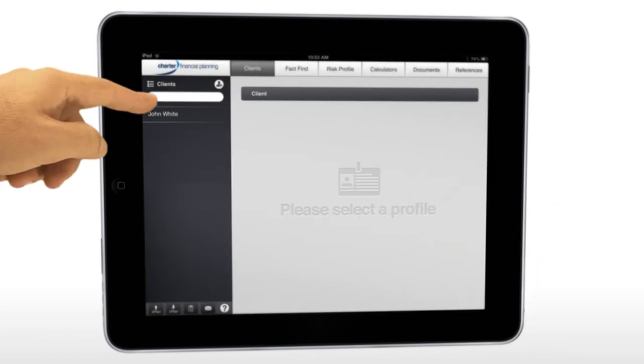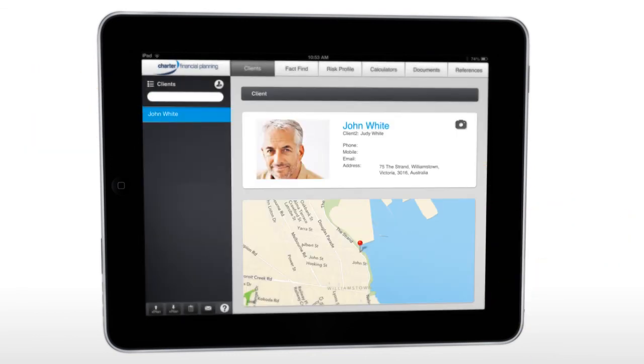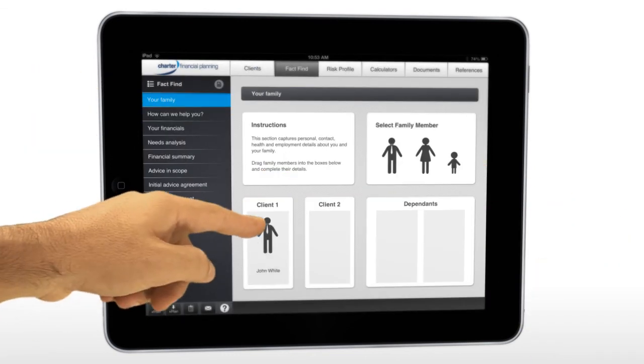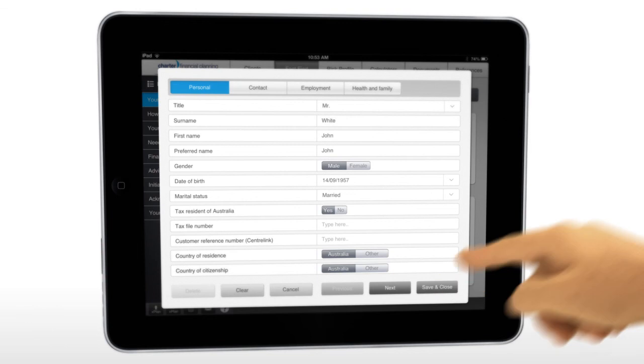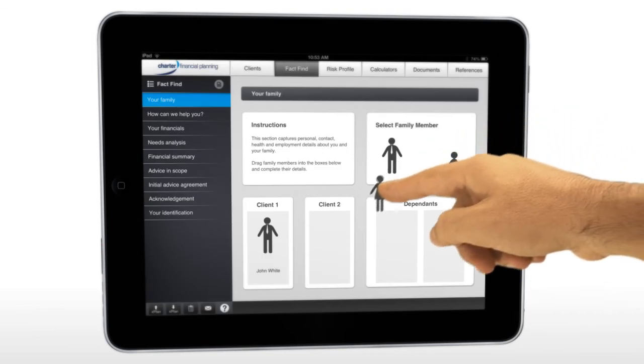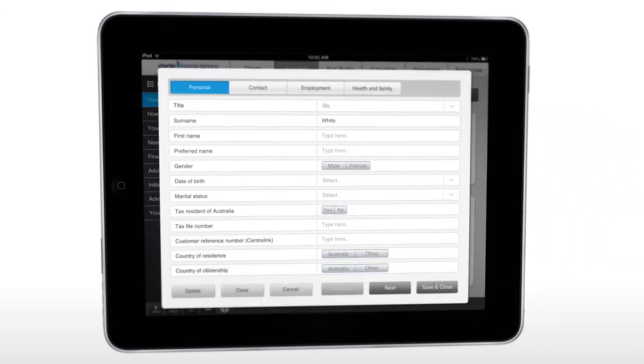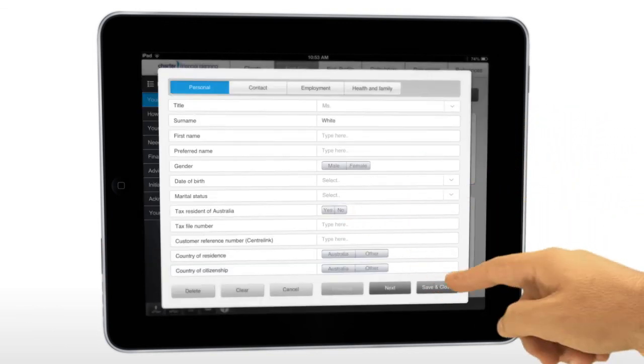Collect client information in the FactFind area. Tailor the FactFind so you only have to ask questions that are relevant for your client.